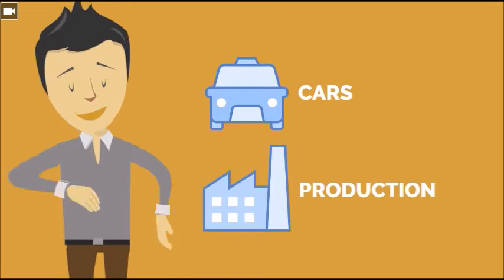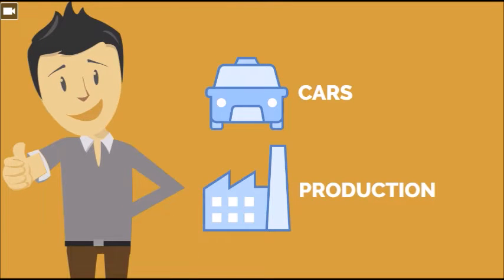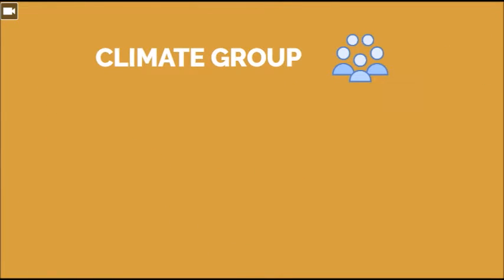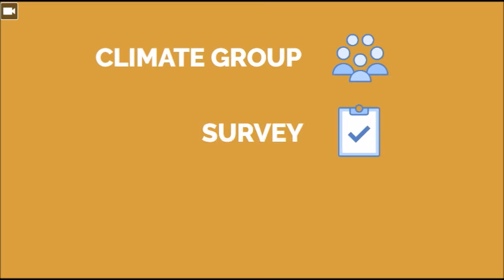Many people think that electronic cars have a future but production should be improved first. Then our climate group has conducted a survey about electromobility. These are our results.